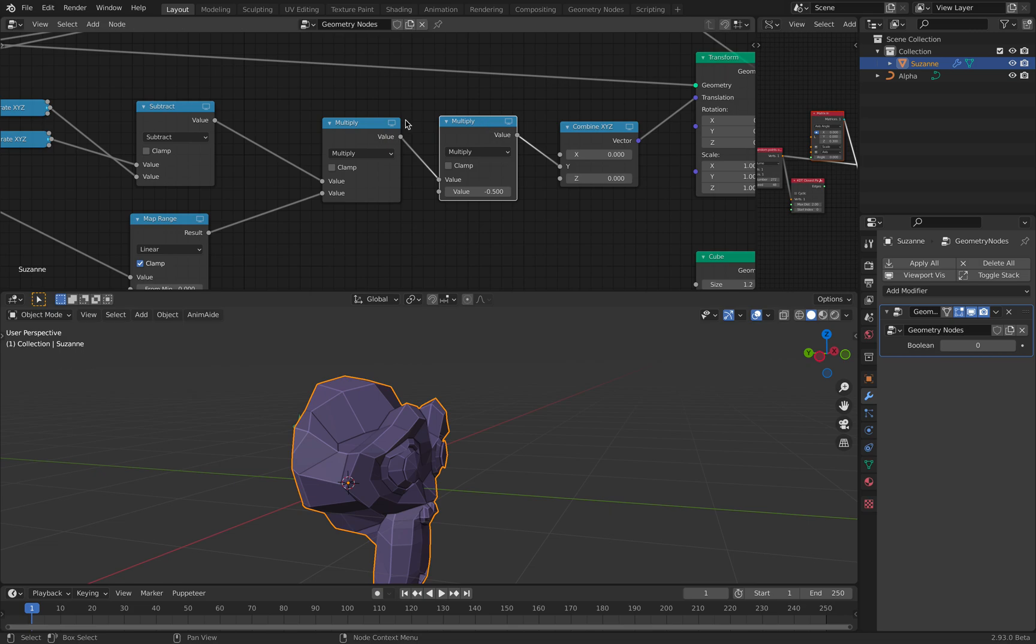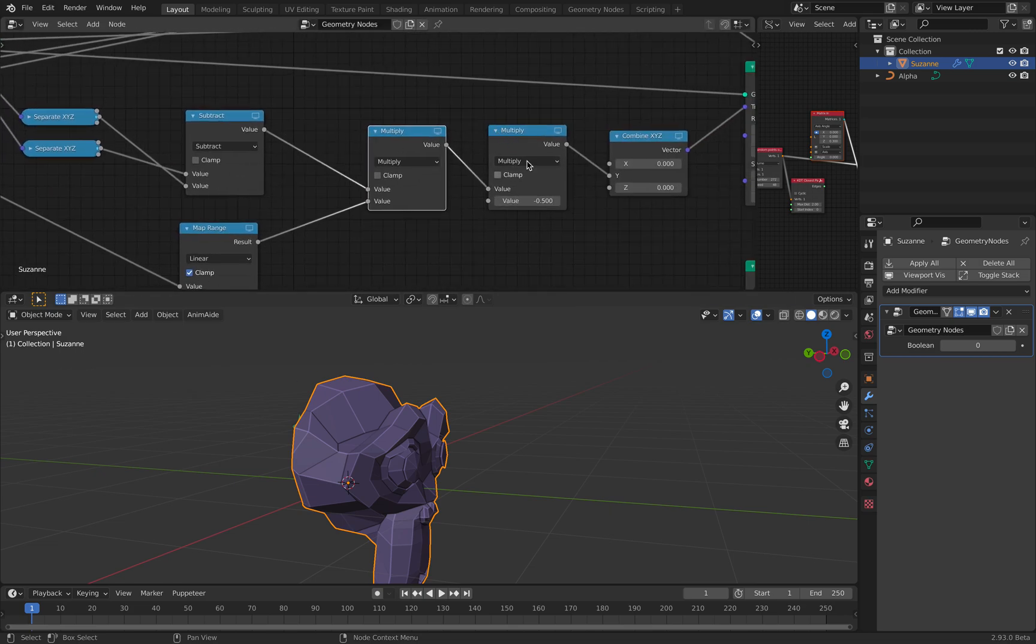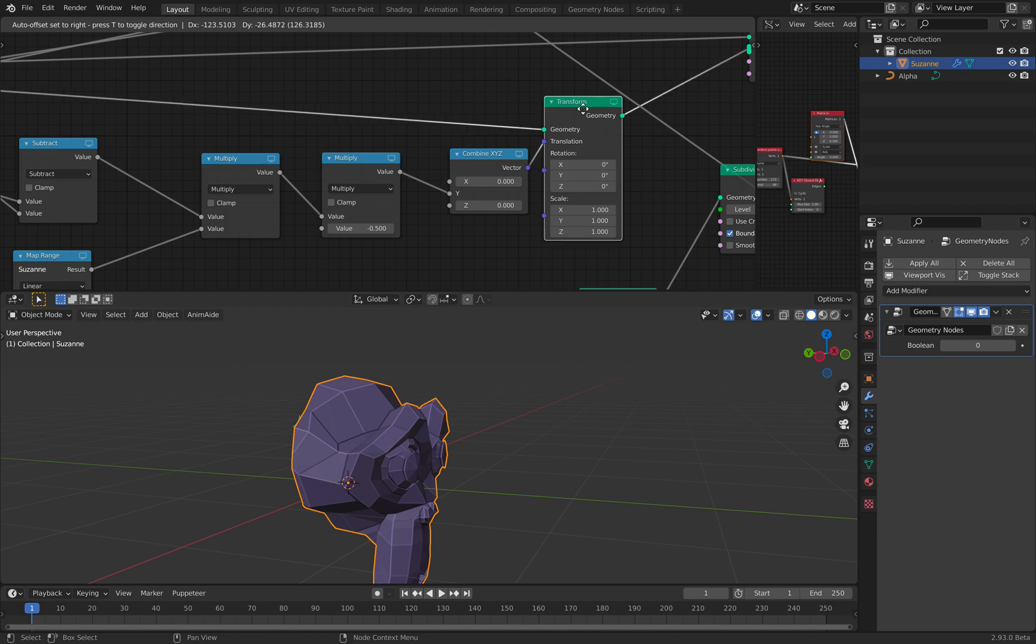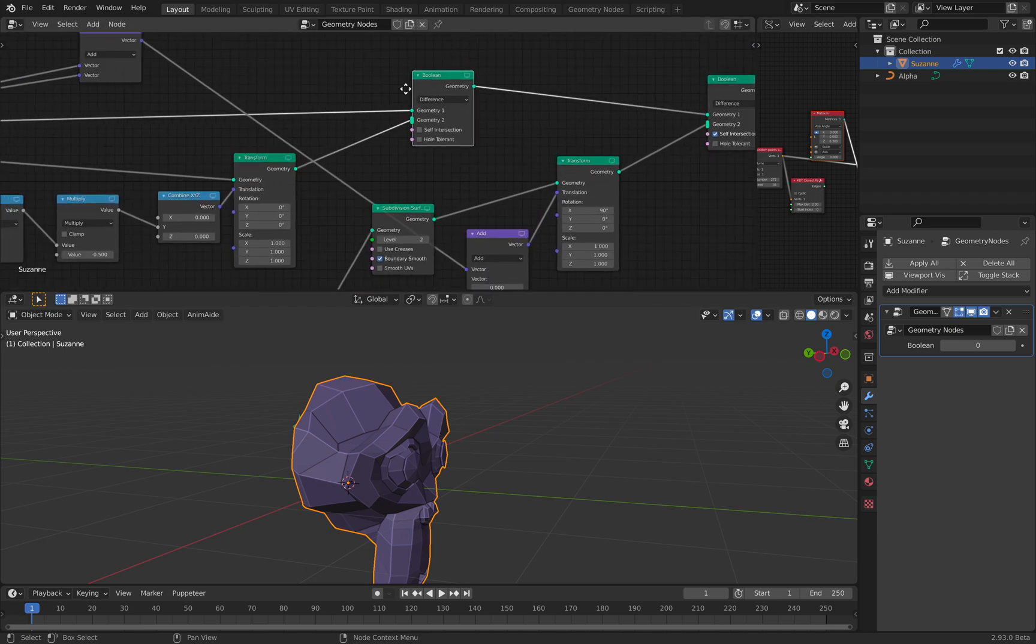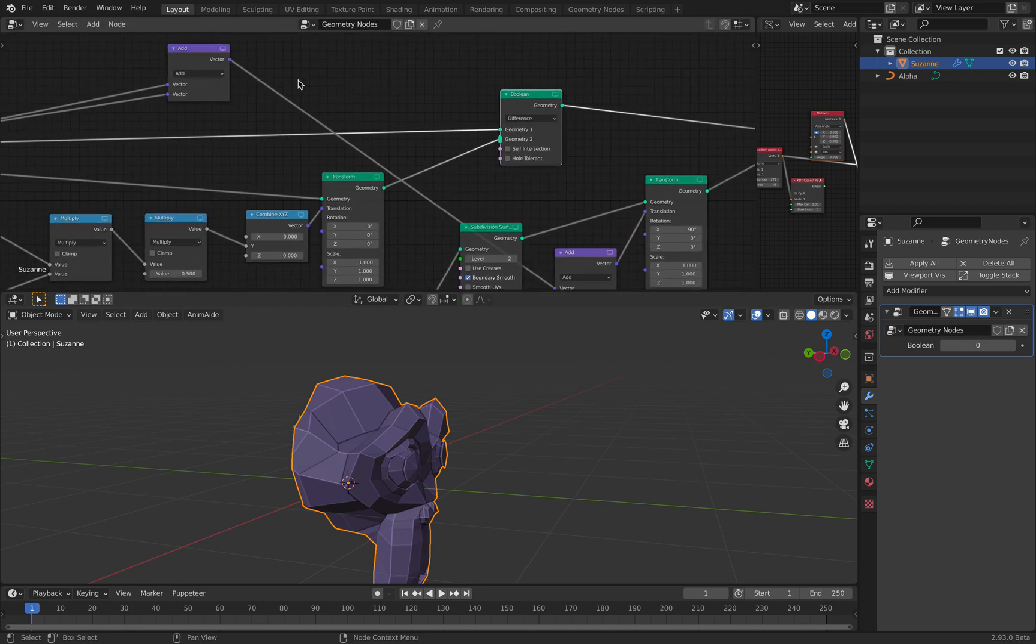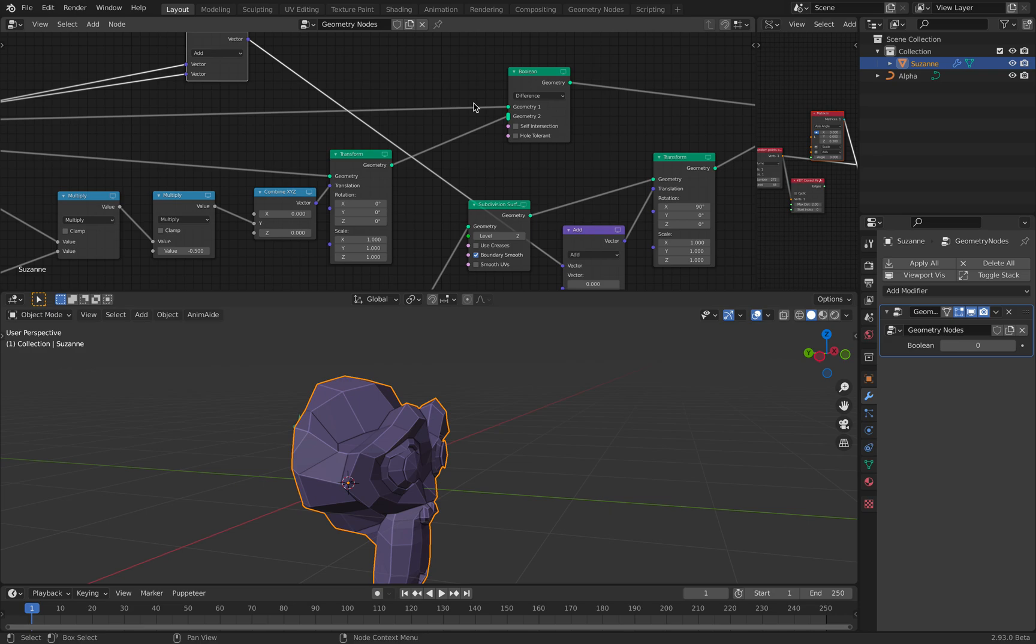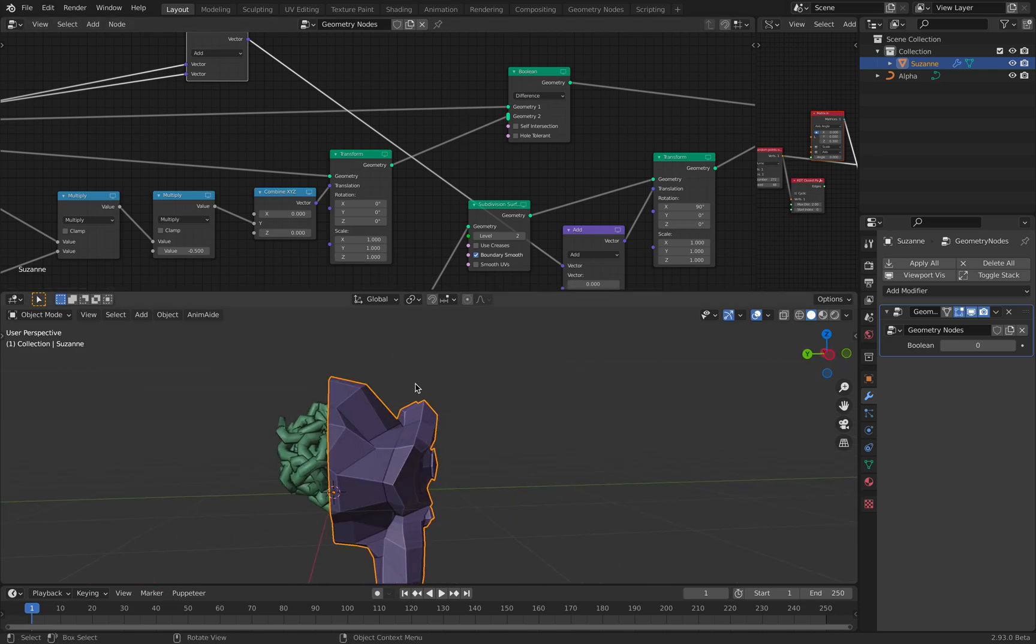And I'm cutting the boolean into half using the transform. And I simply use the boolean to make a cut of the original object.